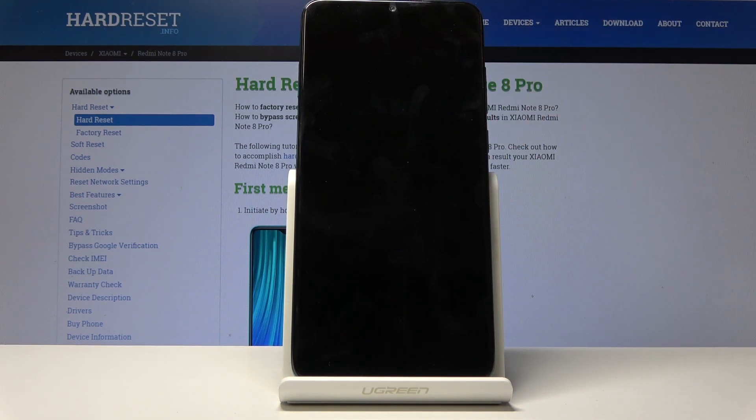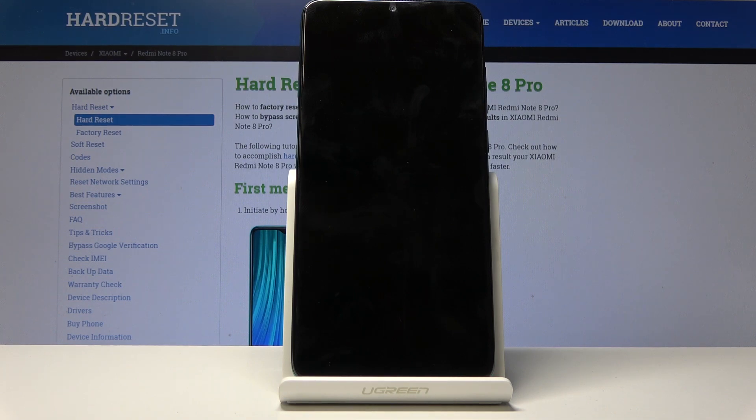And now wait for the process to finish while it's continuing its thing in the background and once it's finished we should be greeted by the Android setup screen.